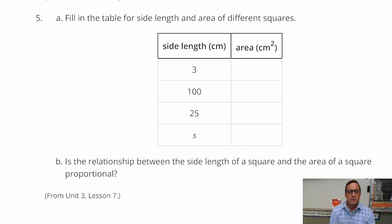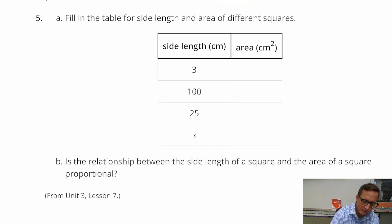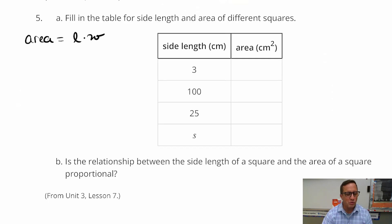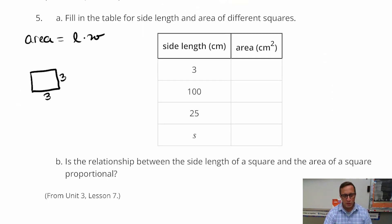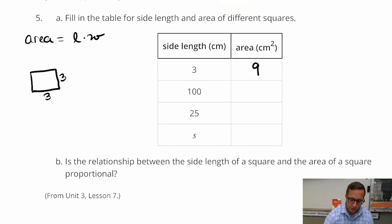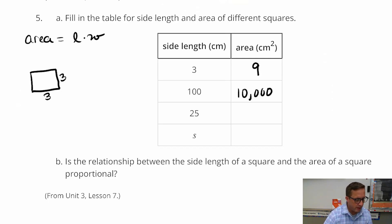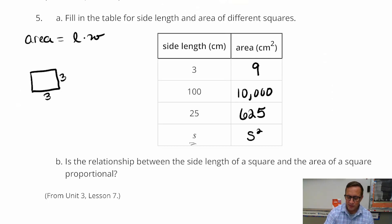Next, problem number five, 5A: fill in the table for side lengths and area of different squares. Remember, area of a square is side times side — side squared — because all side lengths of a square are the same. So: 3 times 3 is 9; 100 times 100 is 10,000; 25 times 25 is 625; and for the variable, S times S is S squared.